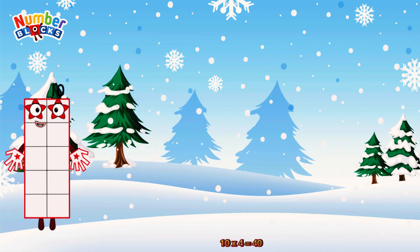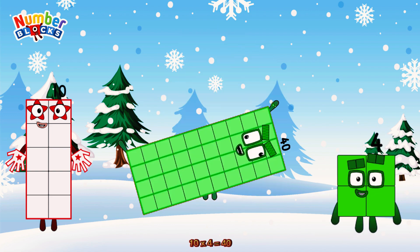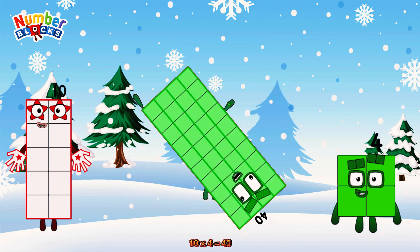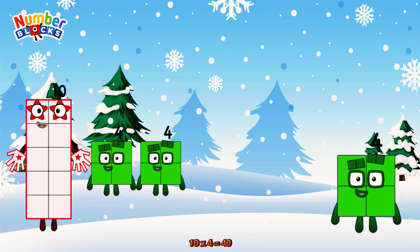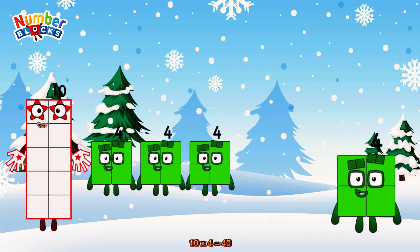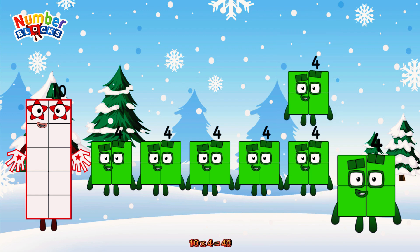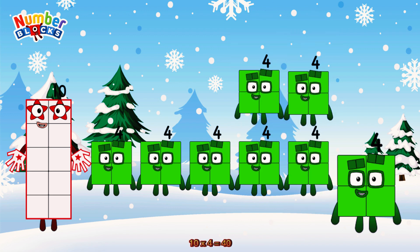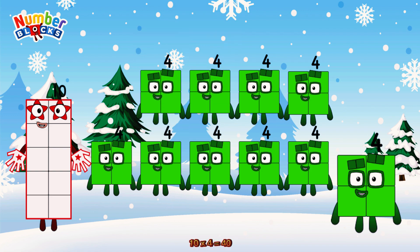10 times 4 is equal to 40. Or we have 10 fours: 4, 8, 12, 16, 20, 24, 28, 32, 36, 40.